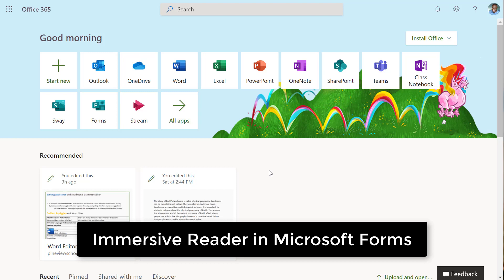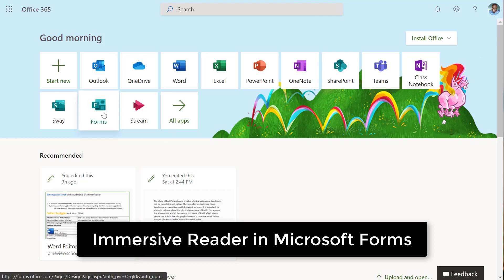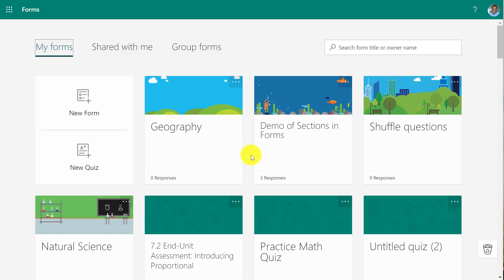Let's look at Immersive Reader in Microsoft Forms. I'm at Office.com and I'm going to launch Forms. I'm going to launch my geography form here.